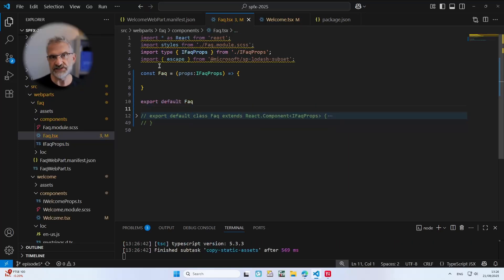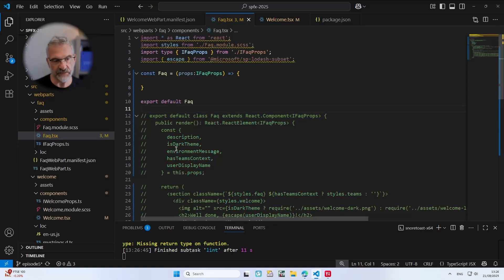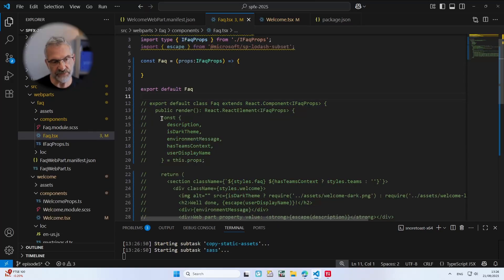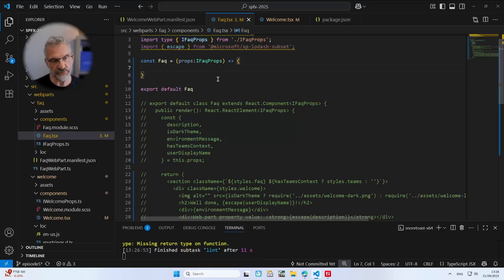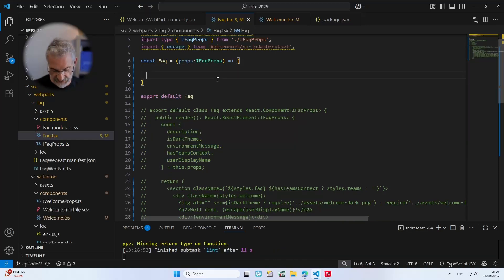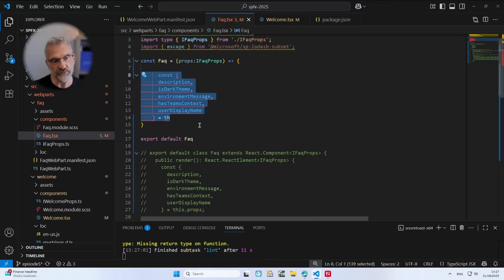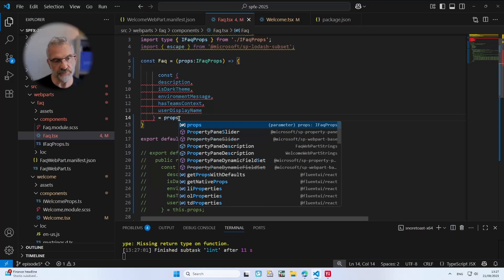So notice you see just the TSX files we're changing here and then similar to the hello web part we've got some variables to extract there. Uncomment those and I'll just point those to props.